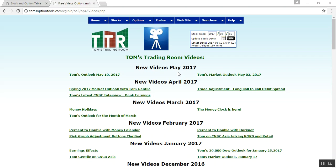This is Jay Harris coming to you from Tom's Trading Room. In this video presentation I'm going to help you all do a word search or a keyword search on the Tom's Options Tools page.